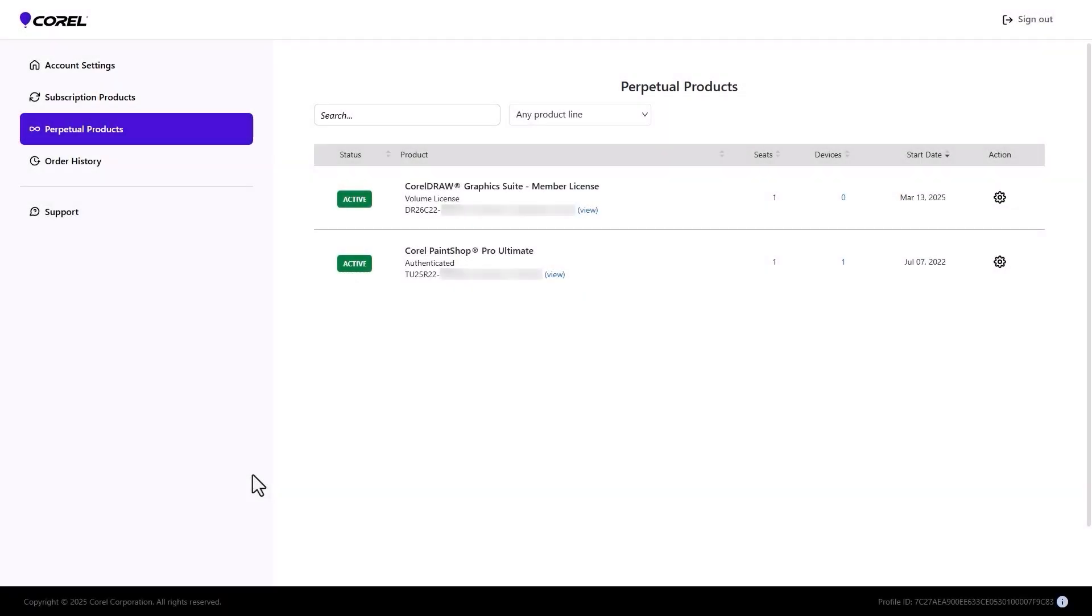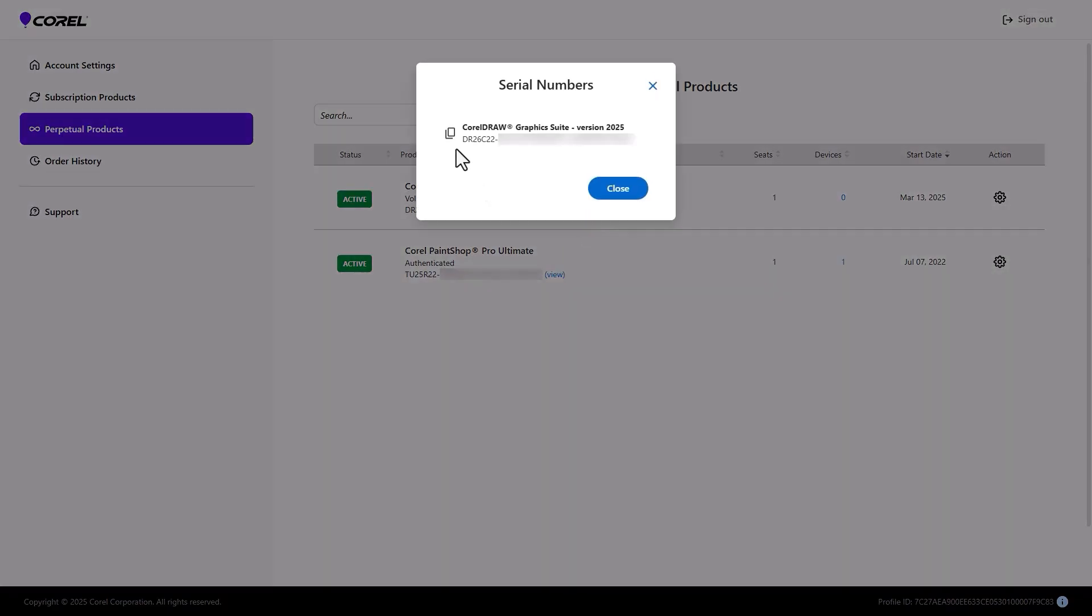Returning to the team member's account, the next step is to install. If they did not copy their serial number before, they can select and copy it here, or click View and use the Copy icon.